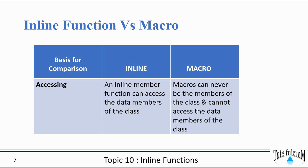Based upon accessing, an inline member function can access the data members of the class. Macros can never be the members of the class and they cannot access the data members of the class.